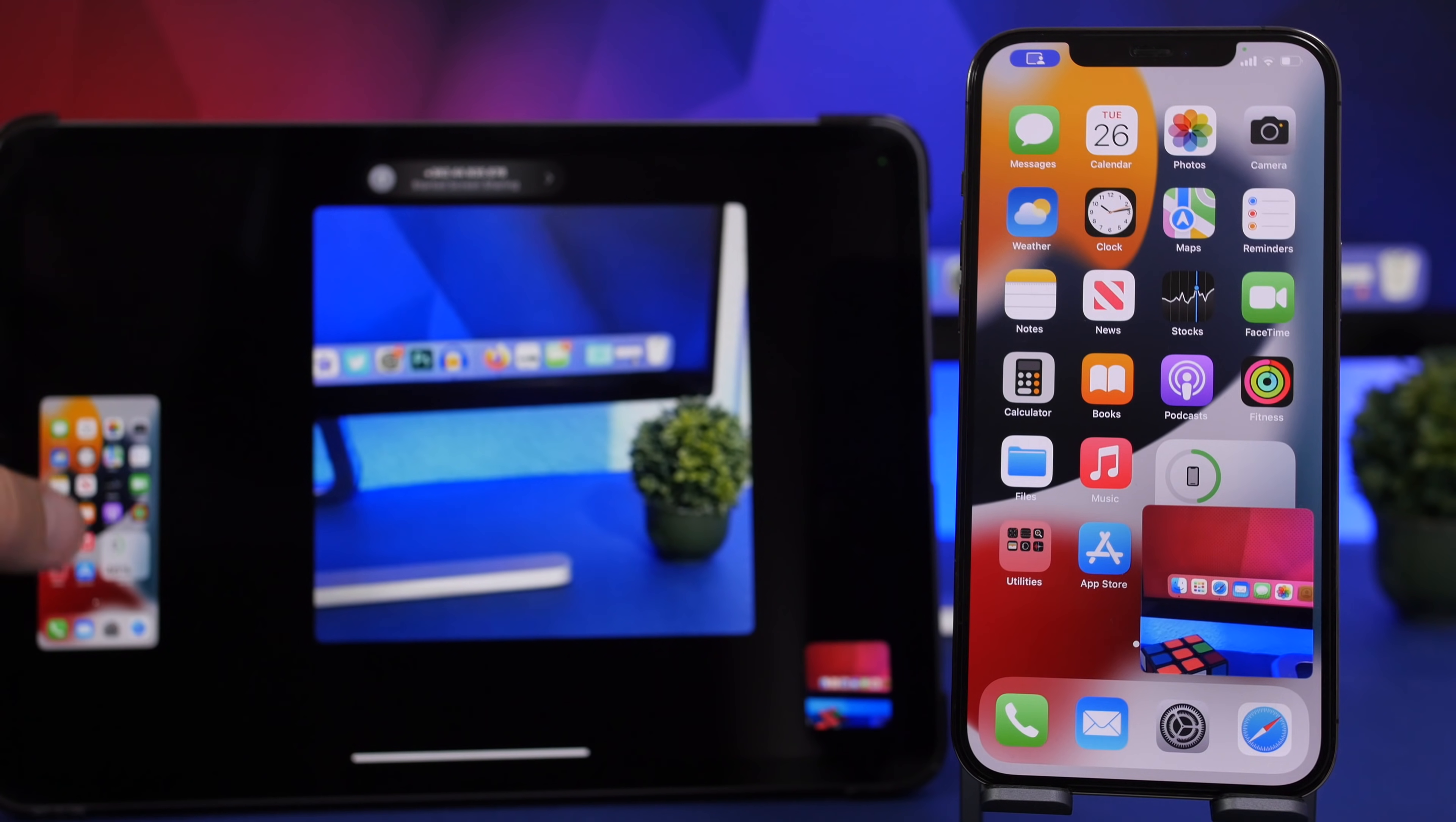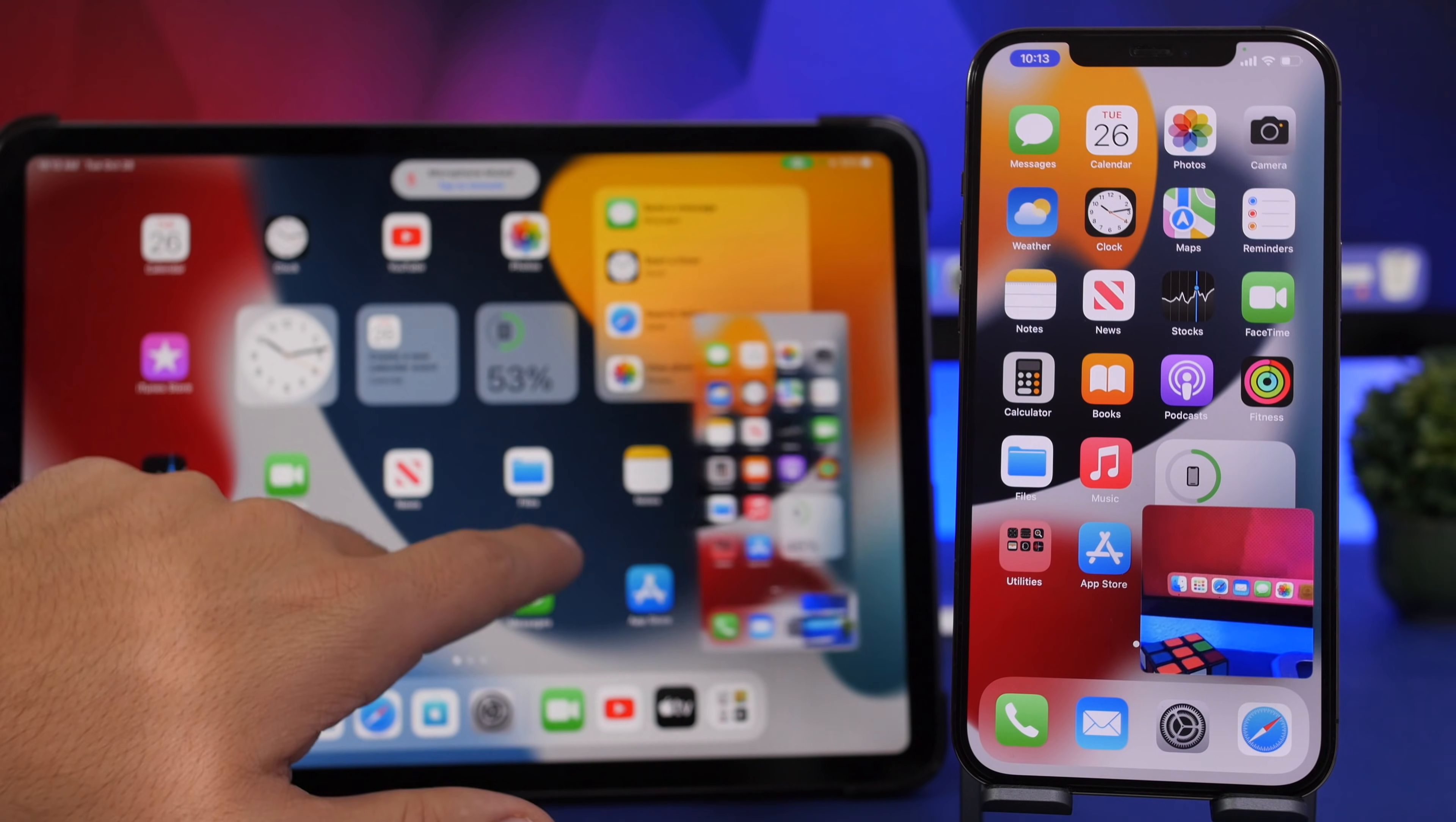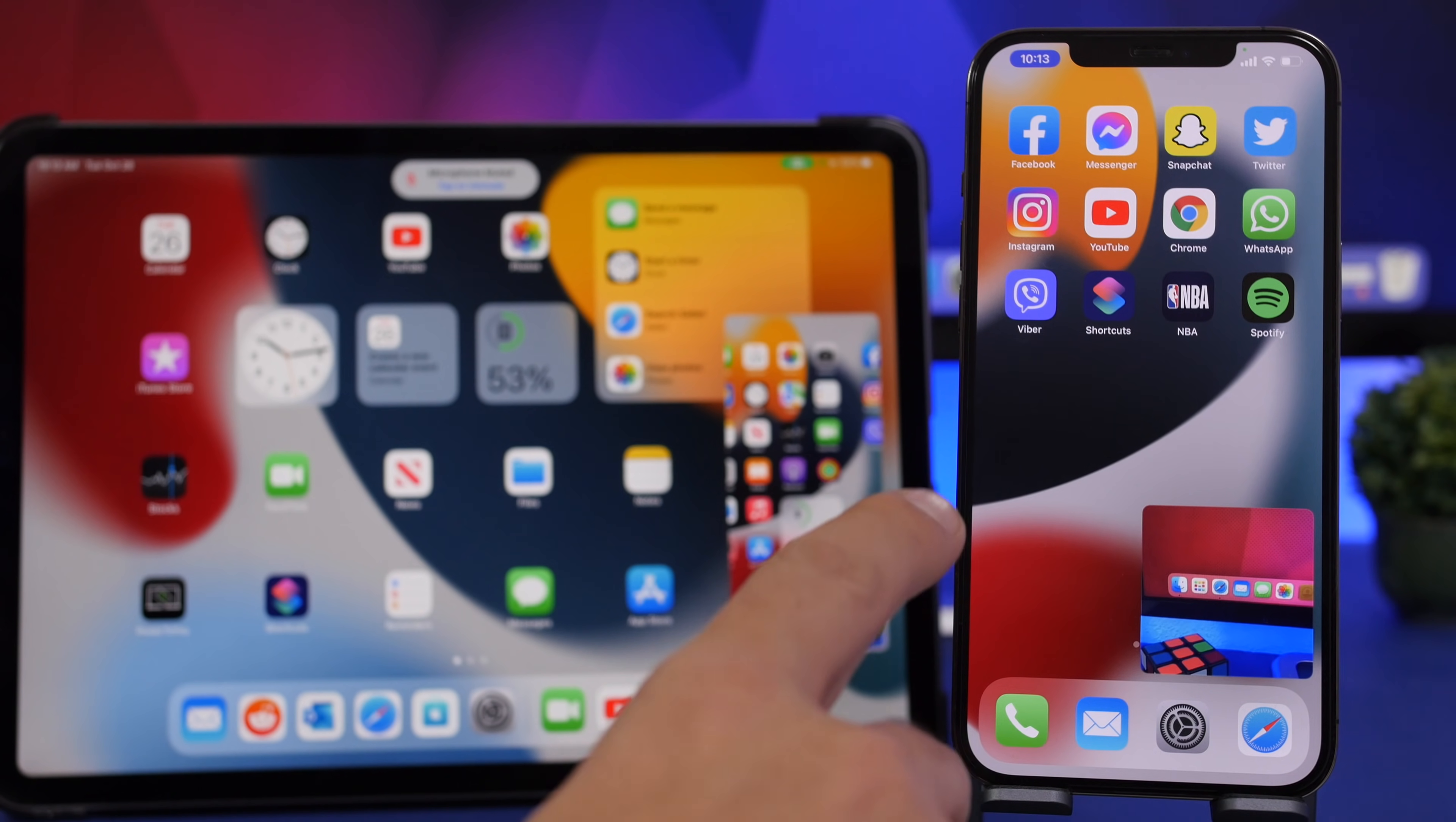So you will notice right there on the iPad we have the screen of the iPhone. So if I go anywhere on the iPad I can still have the screen right there. Of course you can even resize it, make it bigger or smaller. So it works pretty good and most of the time is really smooth.